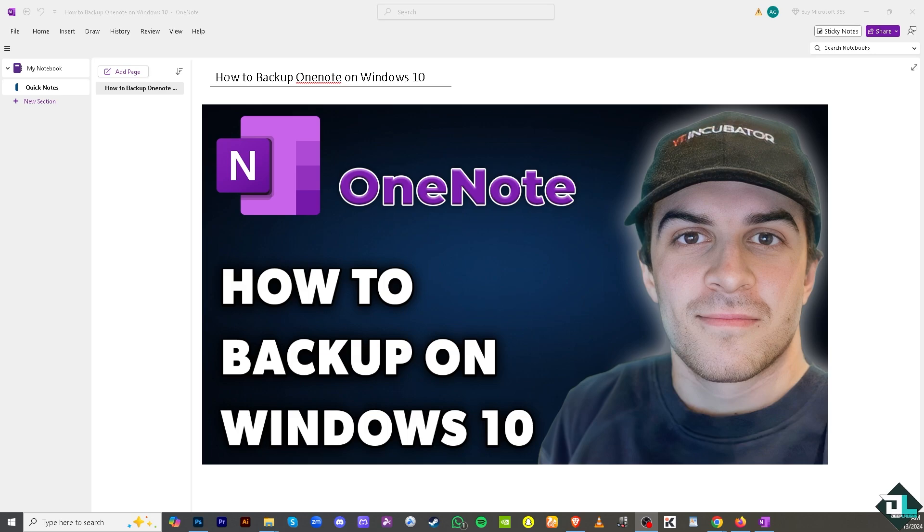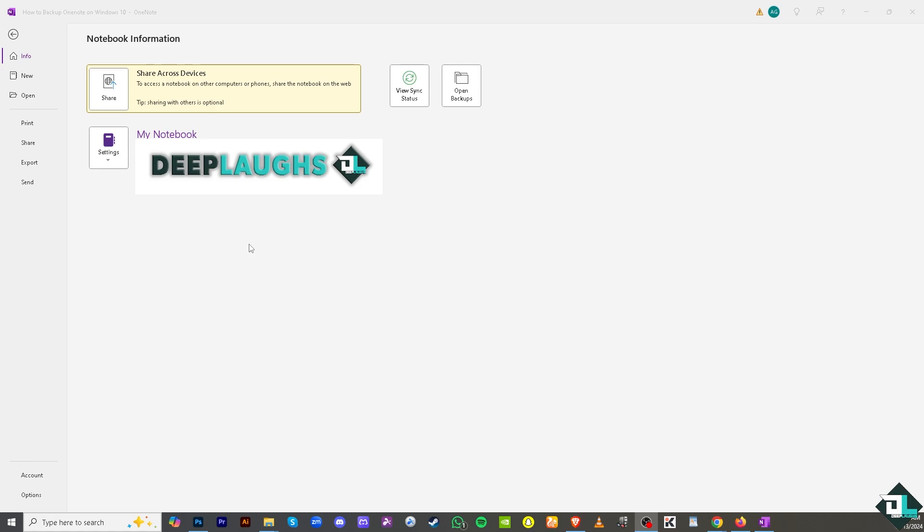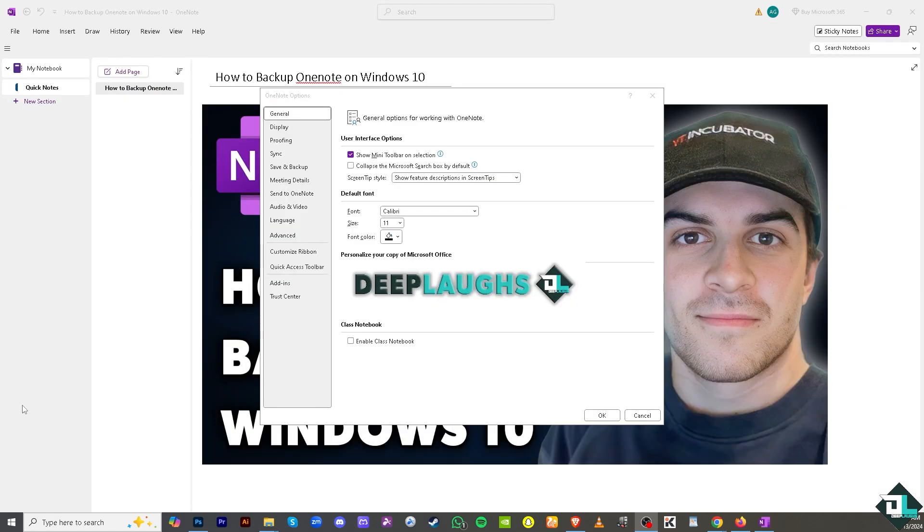Go to the upper left corner where you can see the File section and click on it. Then hover to the bottom left corner where you can see Options and click that. You'll see an option for Save and Backup.